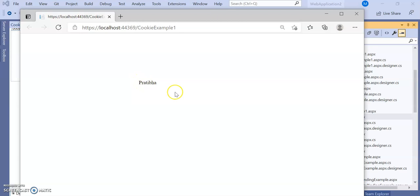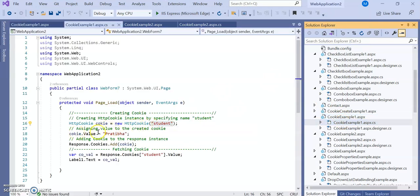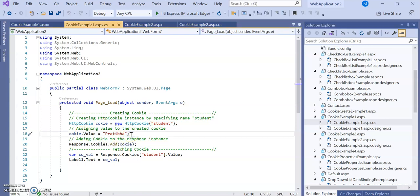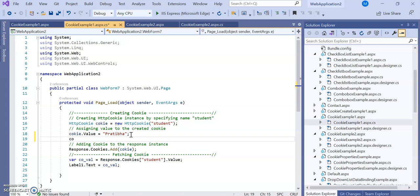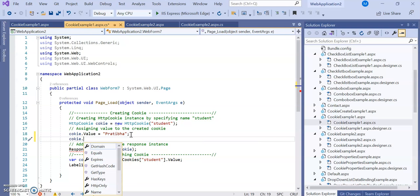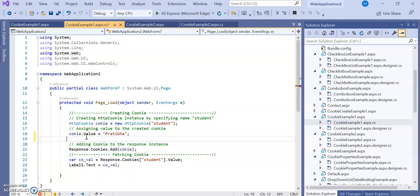After running the program, 'Pratiba' is printed as the value. This demonstrates the first example: when creating an object, one property used is cookie.Value. When you type cookie and dot, you can see all the properties available. The value property lets you set a single value to the cookie.